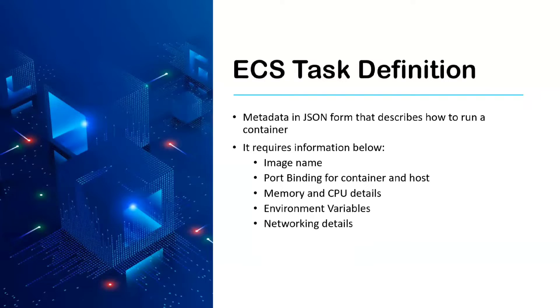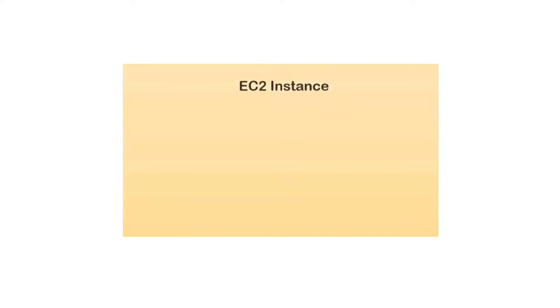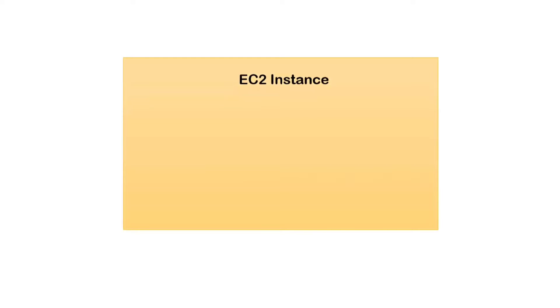Let's try to understand what port bindings are, how we actually define them, and why they're important for us to work on.